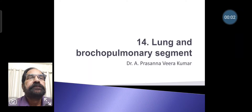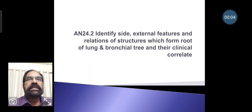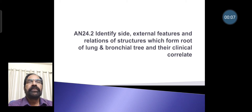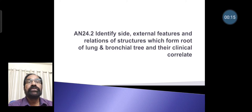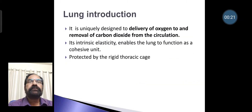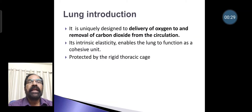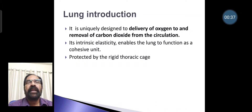In this bronchopulmonary segment discussion, we cover the competency of the lung, external features, relations of structures, structures forming the root of lung, bronchial tree, and clinical correlates. The lung is uniquely designed to deliver oxygen to and remove carbon dioxide from the circulation. Its intrinsic elasticity enables it to function as a cohesive unit, and lungs are protected by the rigid thoracic cage.